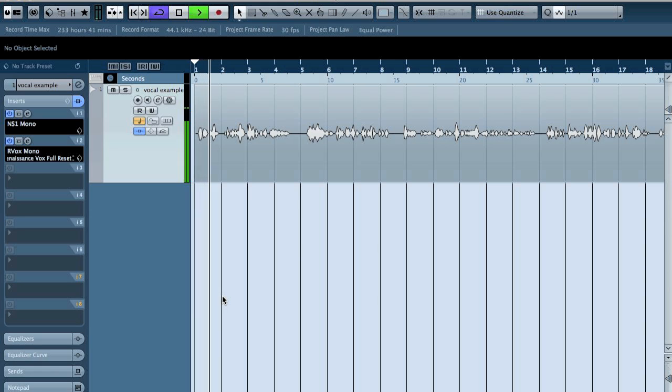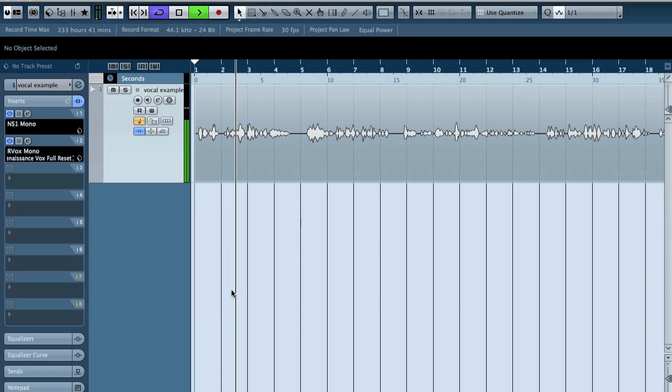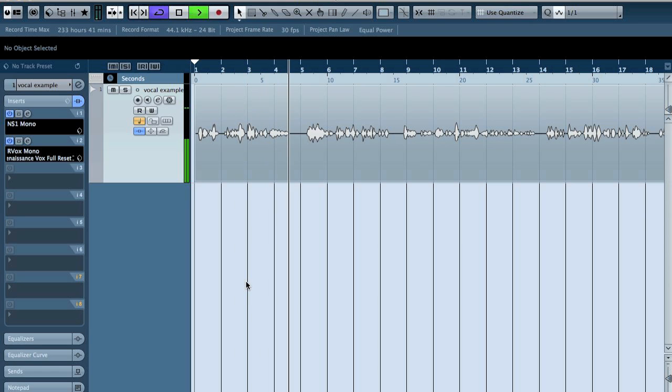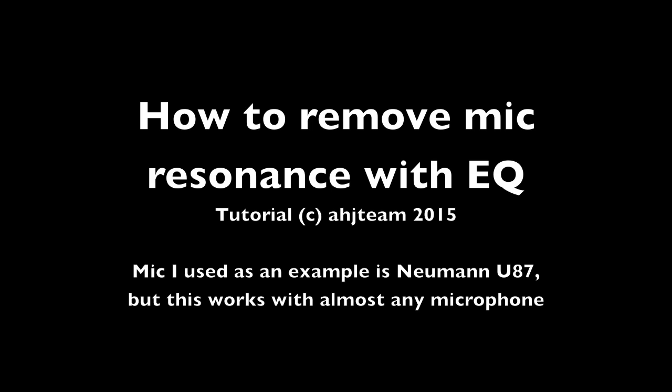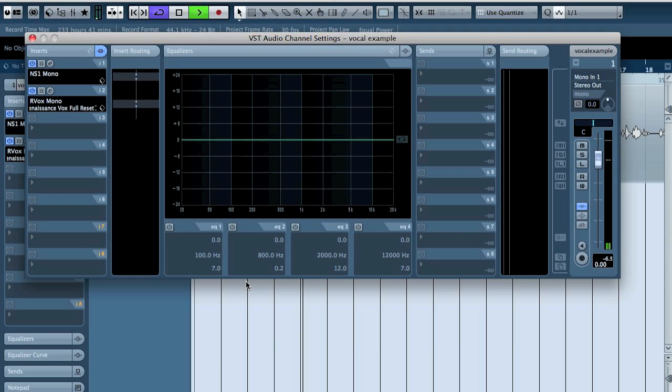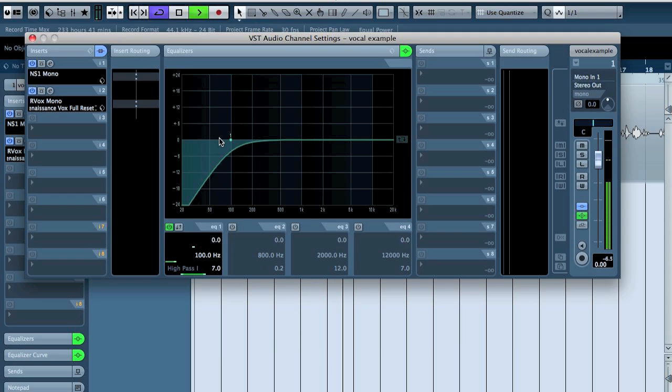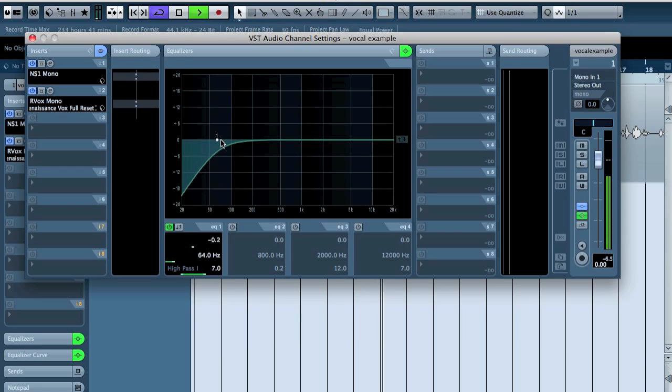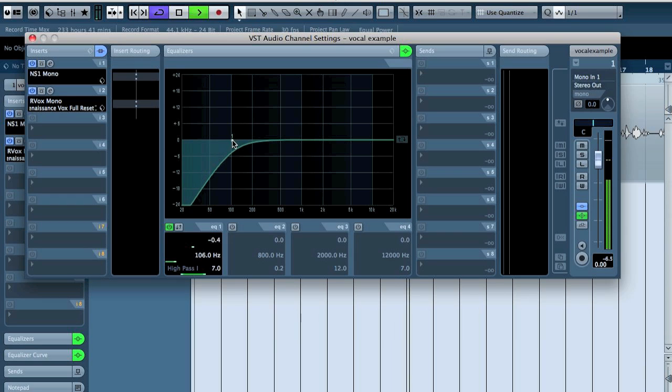All right, hello YouTube, this is Ahoy. So this week I'm going to show you how you can EQ a Neumann U87. A Neumann U87 has this frequency around 1k, so if we open an EQ here we can see